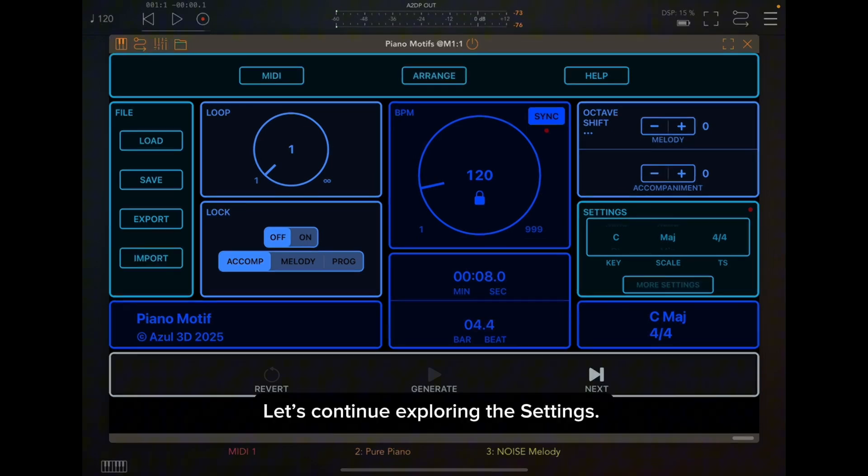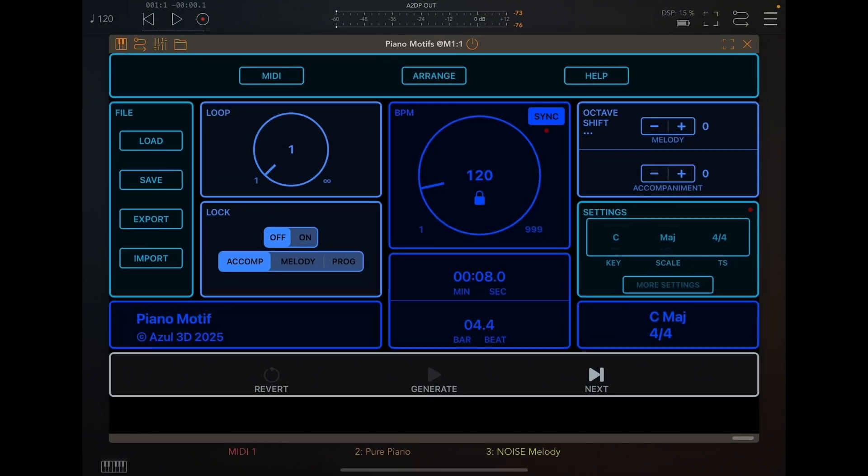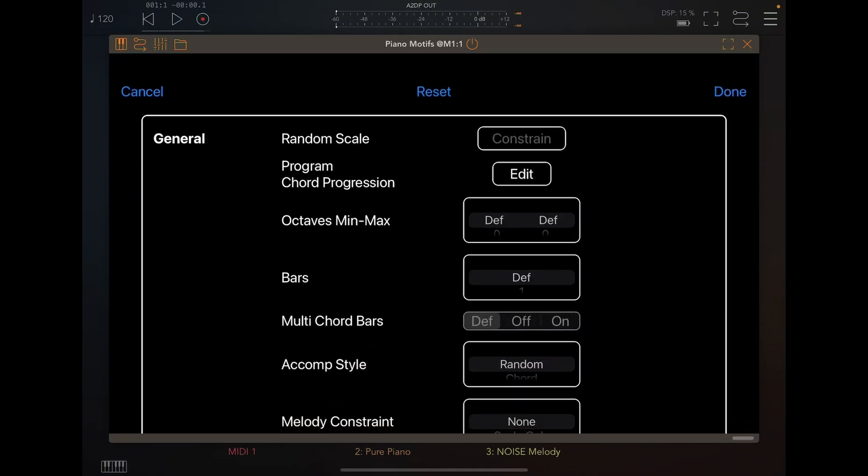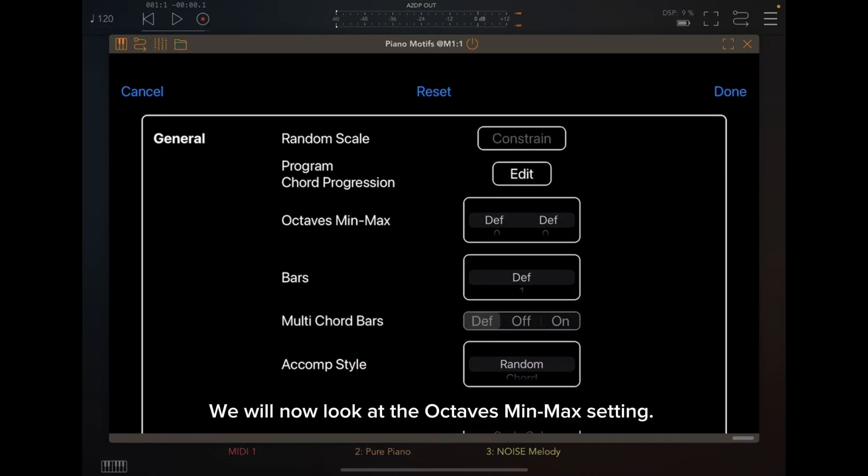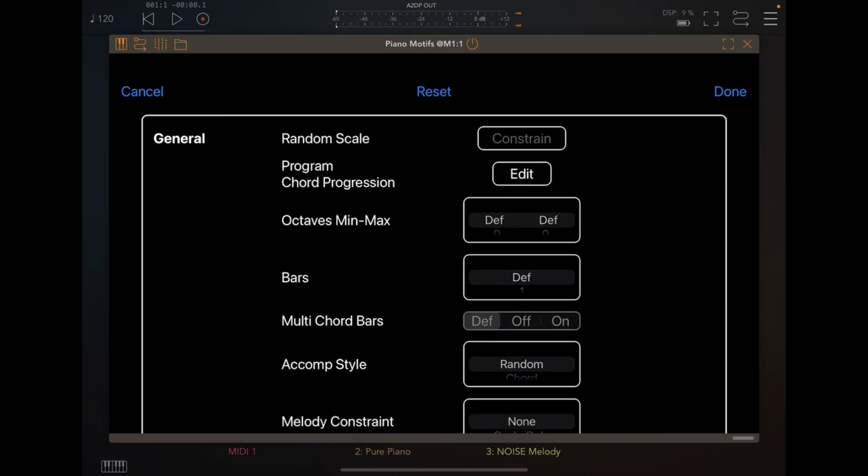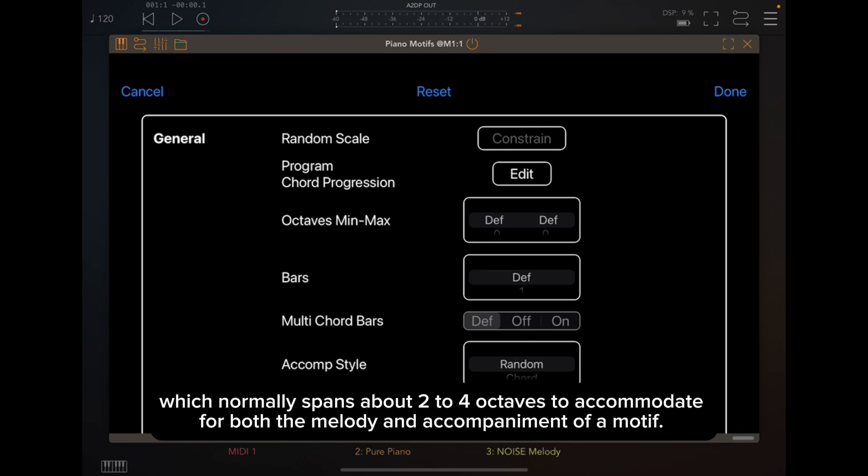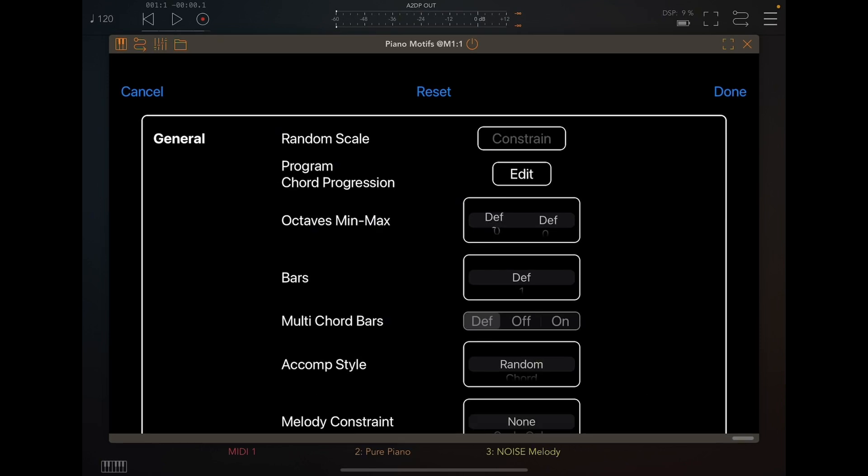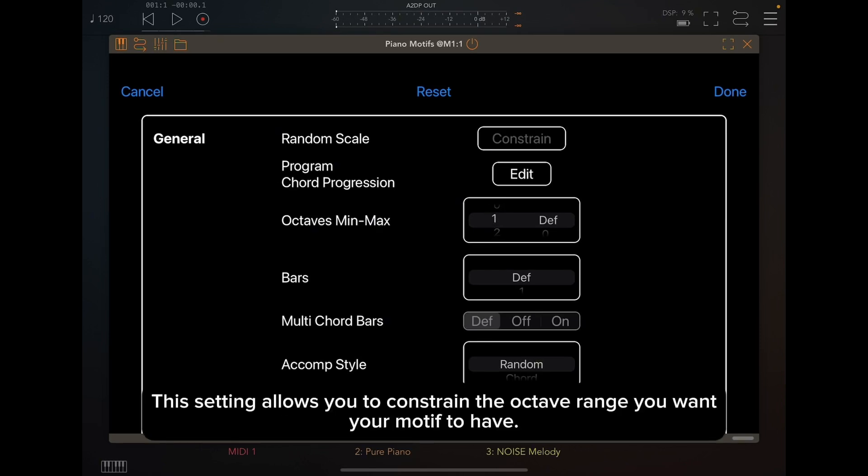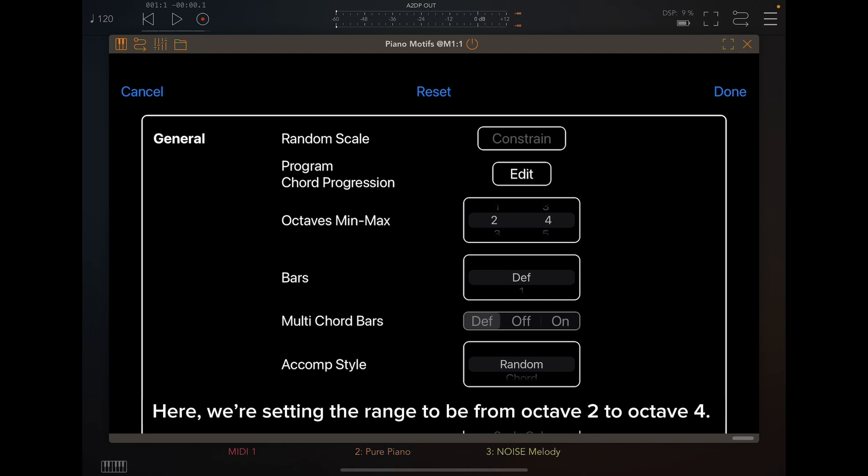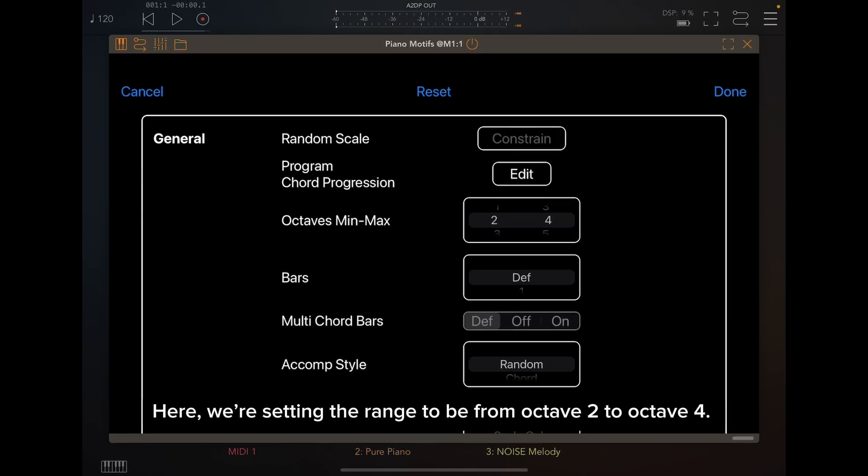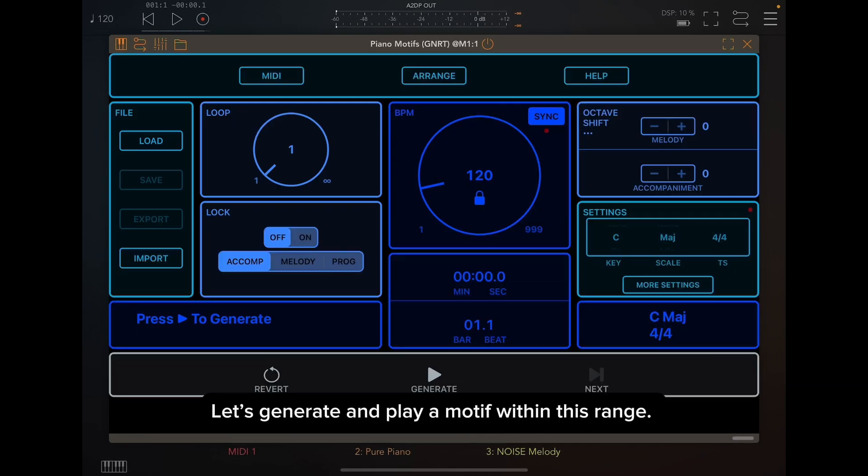Let's continue exploring the settings. We will now look at the Octaves Min-Max setting. When this setting has its default values, Piano Motifs generates motifs in a random octave range, which normally spans about 2 to 4 octaves to accommodate for both the melody and accompaniment of a motif. This setting allows you to constrain the octave range you want your motif to have. Here, we're setting the range to be from Octave 2 to Octave 4. Let's generate and play a motif within this range.